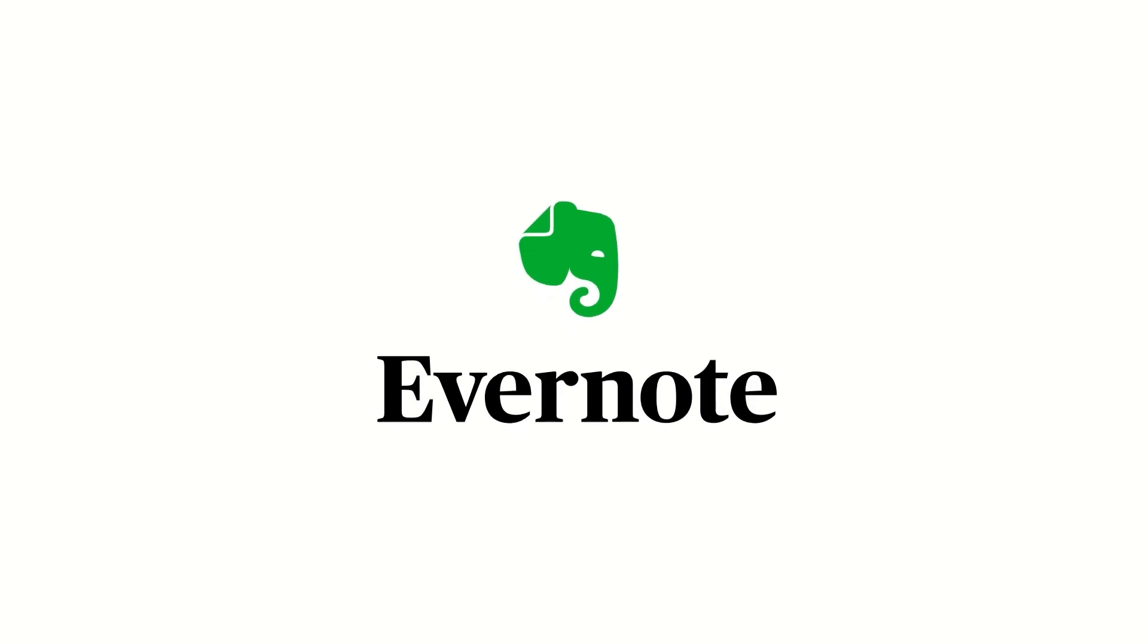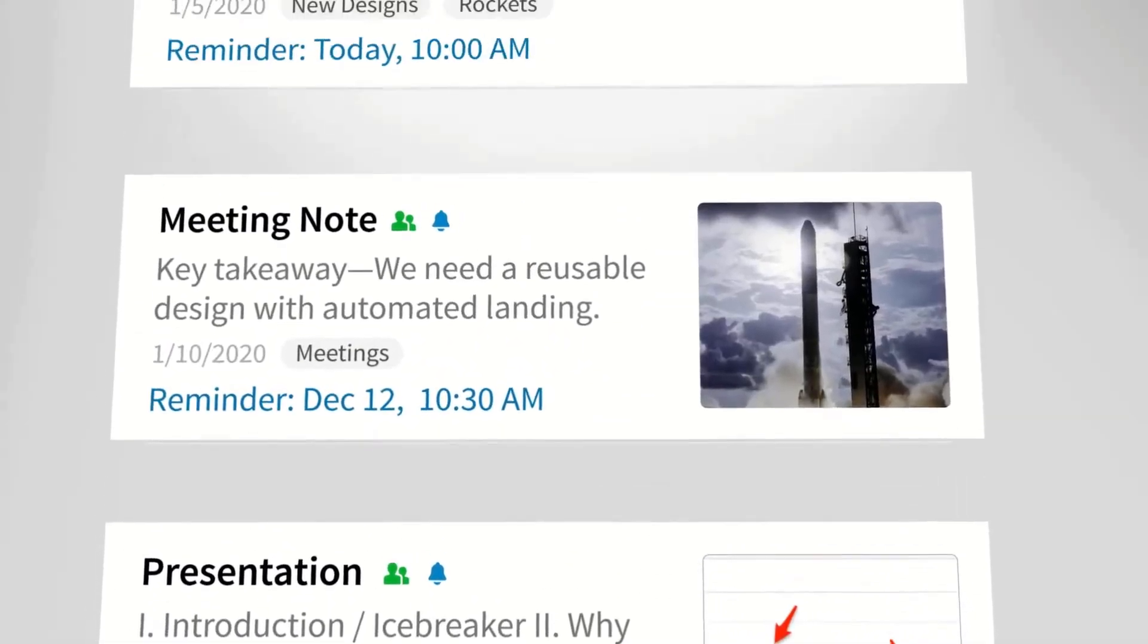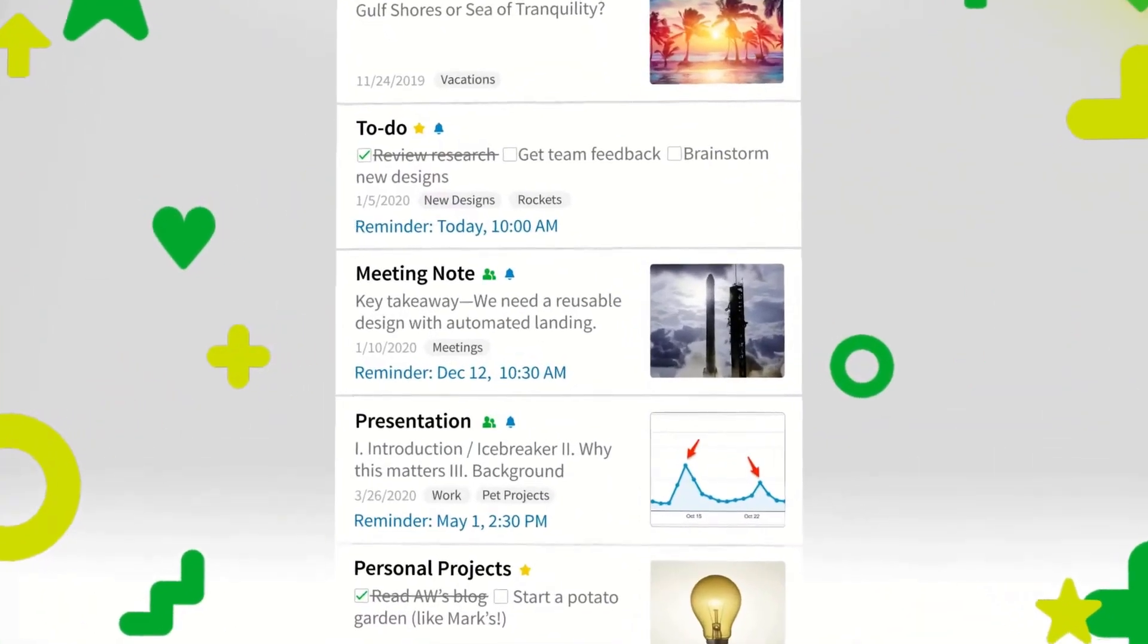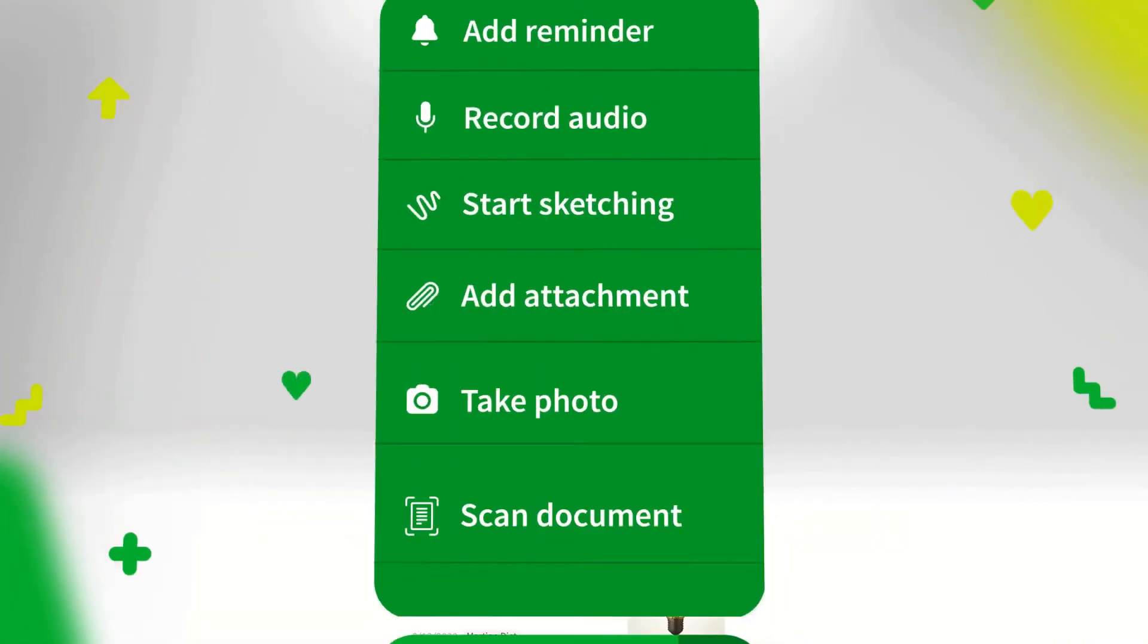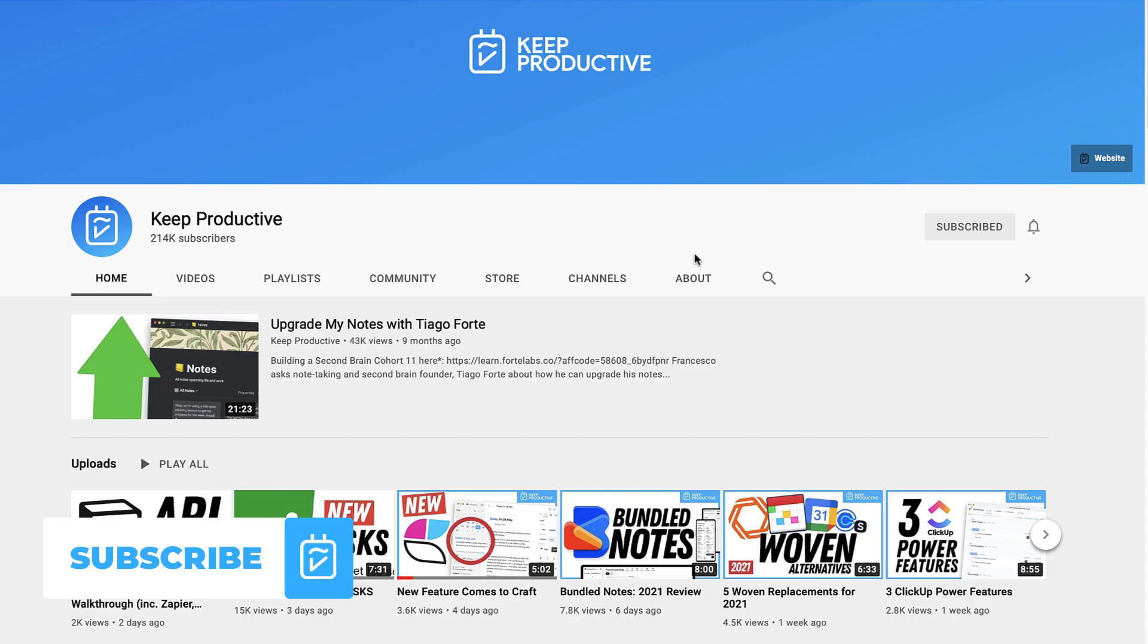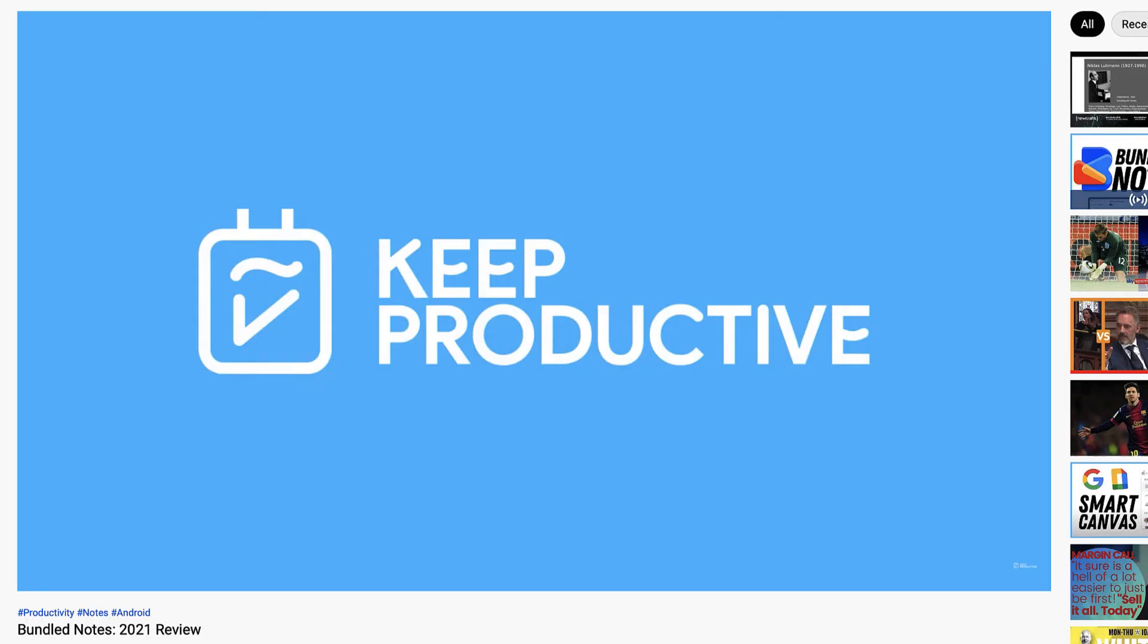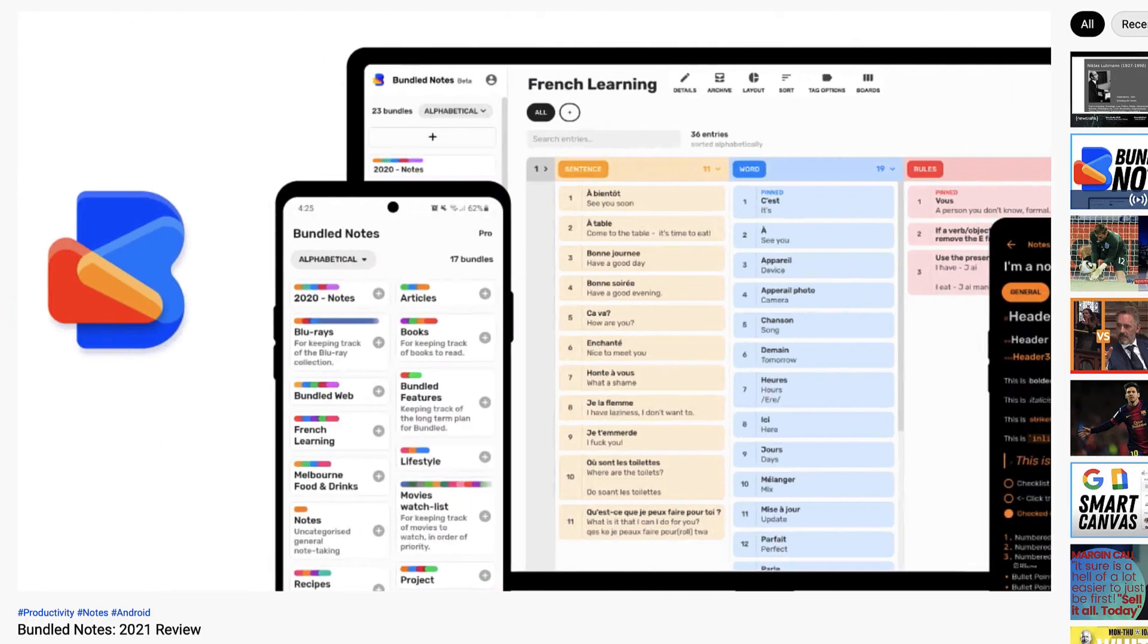Hello everyone and welcome back to the Keep Productive YouTube channel. Today we'll be exploring the top tips for Evernote users. So if you are brand new here, it would be great to have you as a subscriber. Please do subscribe to Keep Productive because we do plenty of productivity tool reviews, tutorials, and guides just like this.